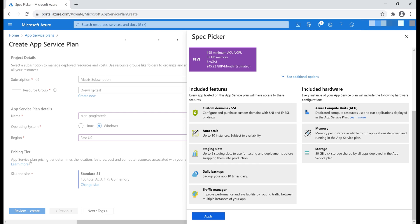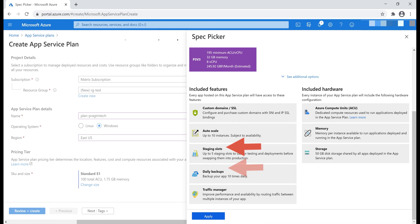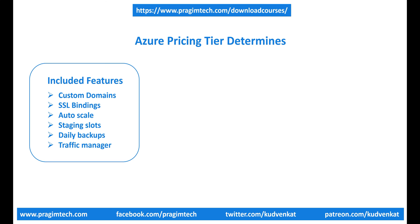Basically, the pricing tier you select determines three things. As you can see, features available. In our case, we selected S1 pricing tier from the Production workload, and we have these features available: Custom Domains/SSL Bindings, Auto Scale, Staging Slots, Daily Backups, and Traffic Manager Integration. Now, if you're new to these features and why we need them, please don't worry. We'll discuss them in our upcoming videos.